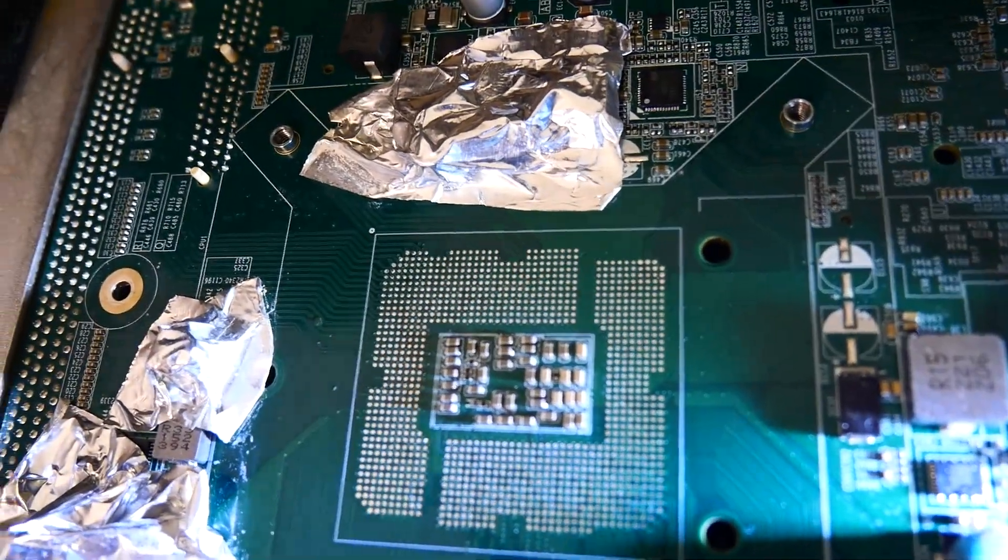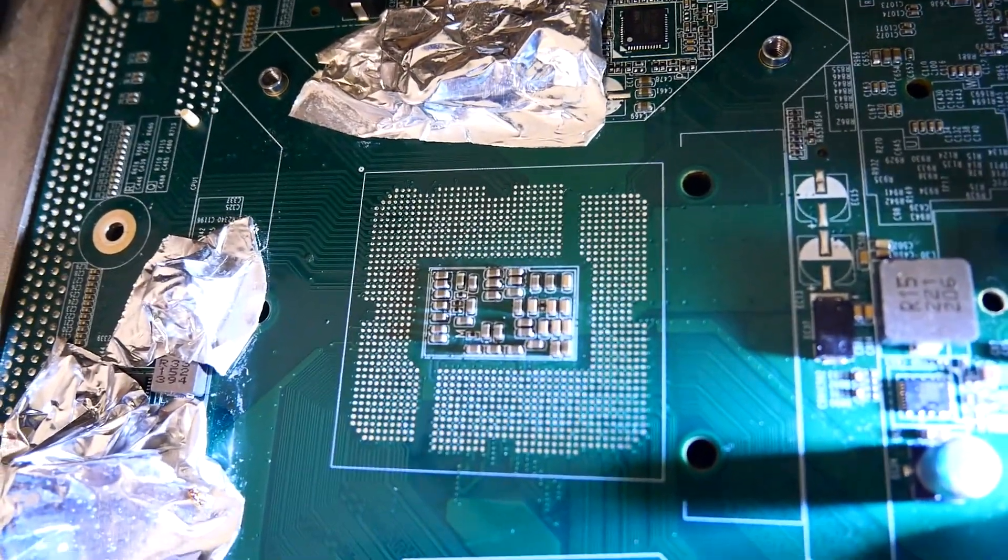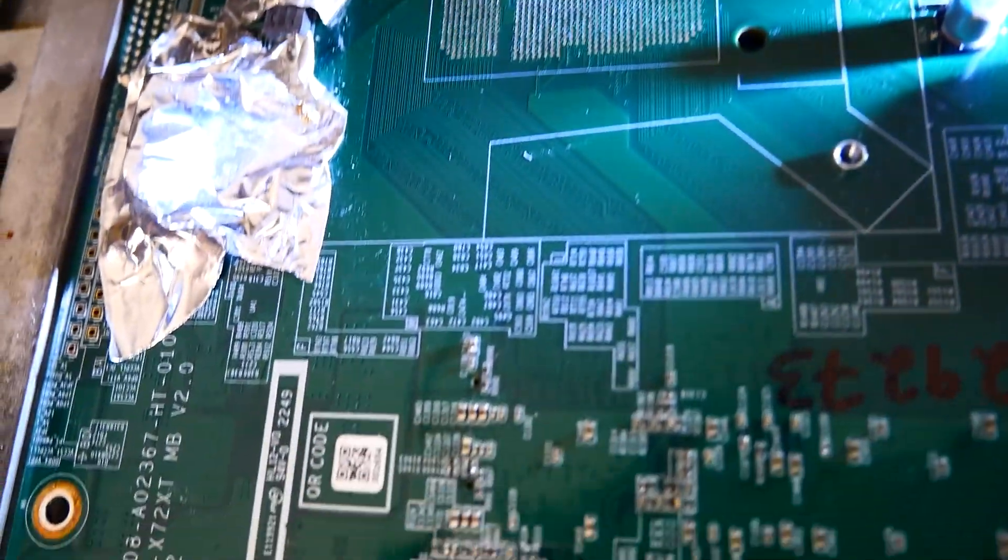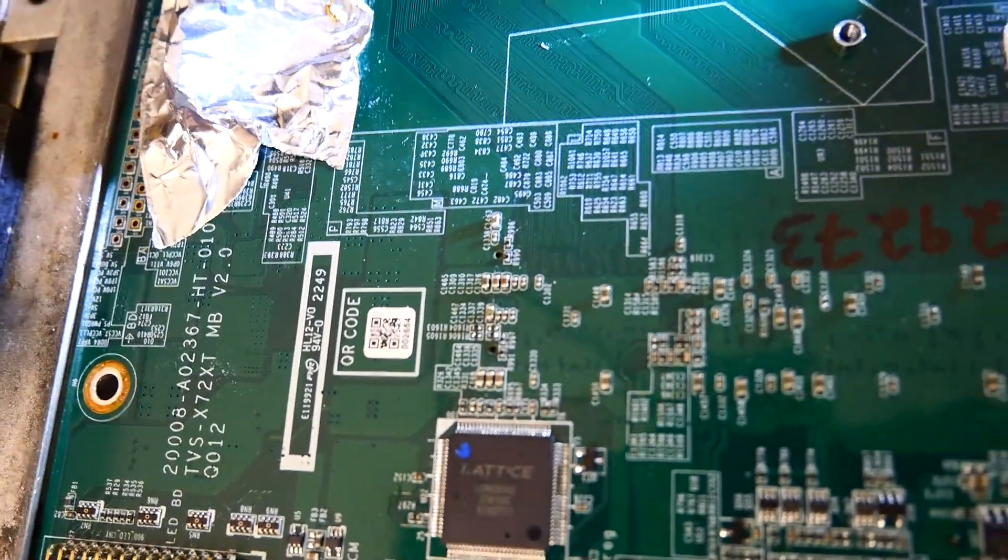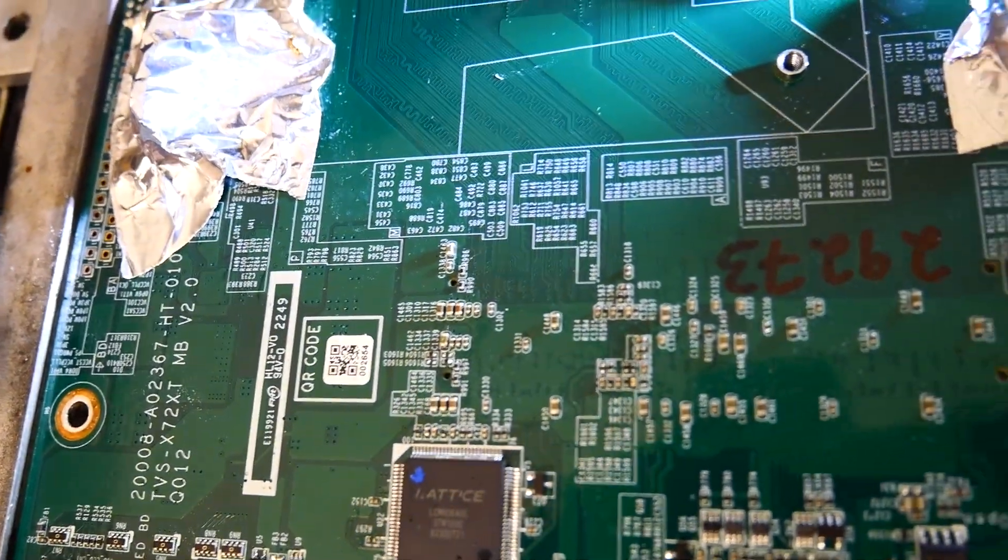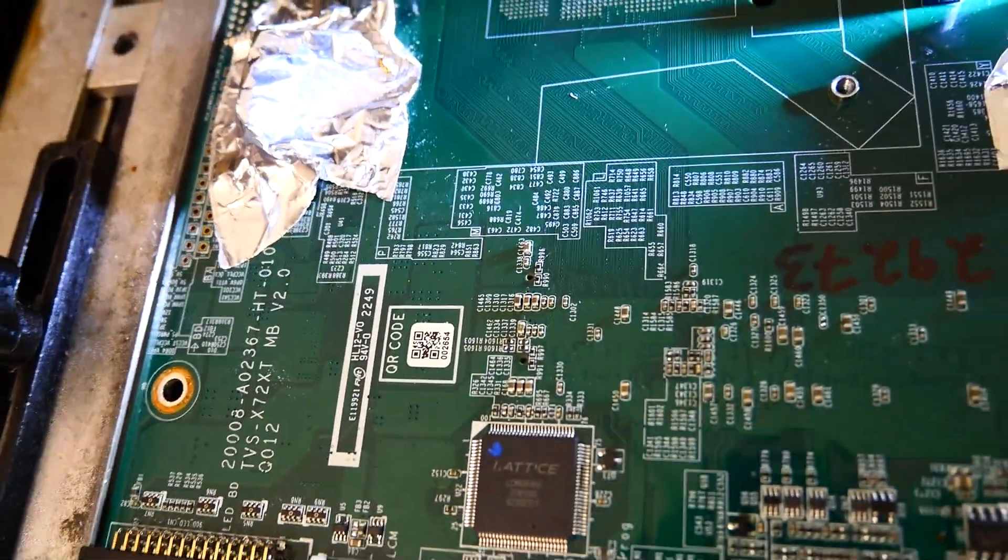Taking a closer look, it doesn't look like we have any damage where the socket was originally, nor where it landed, but we'll do a quick double check under the microscope to make sure nothing got knocked off.